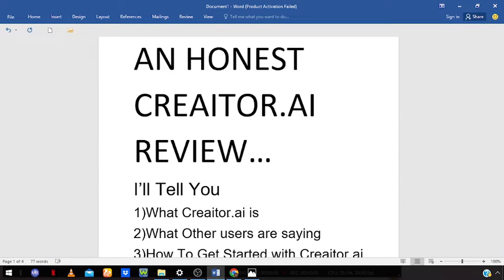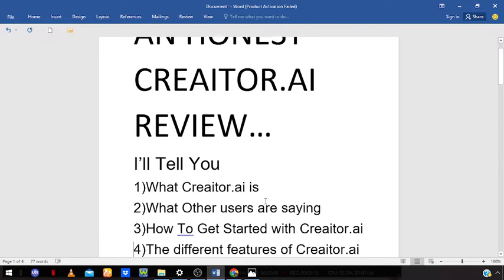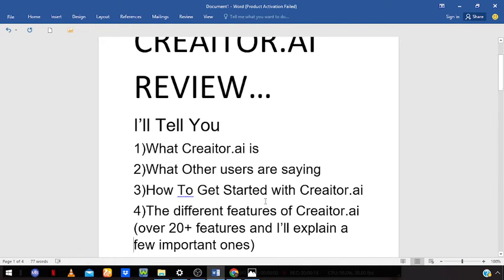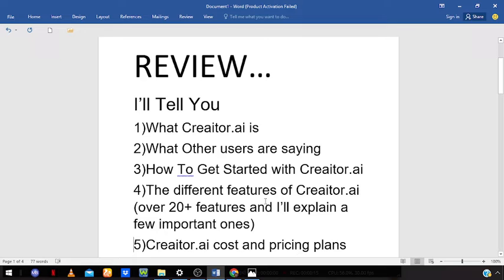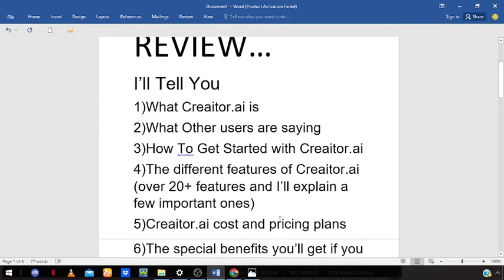Hey guys, welcome to this video. This is going to be an honest Creator.ai review. I'll tell you what Creator.ai is, what other users are saying, how to get started with Creator.ai, the different features of Creator.ai — there are over 20 features and I'll explain a few important ones.